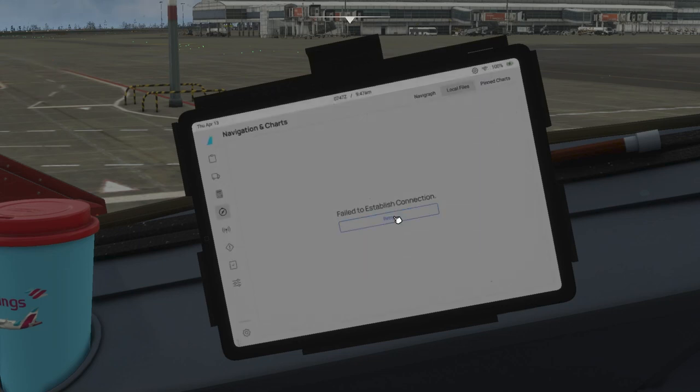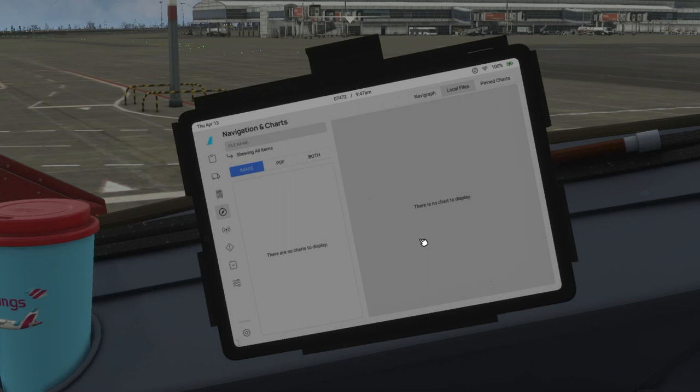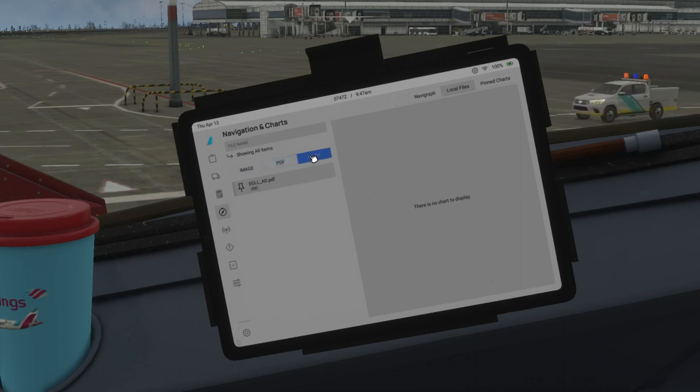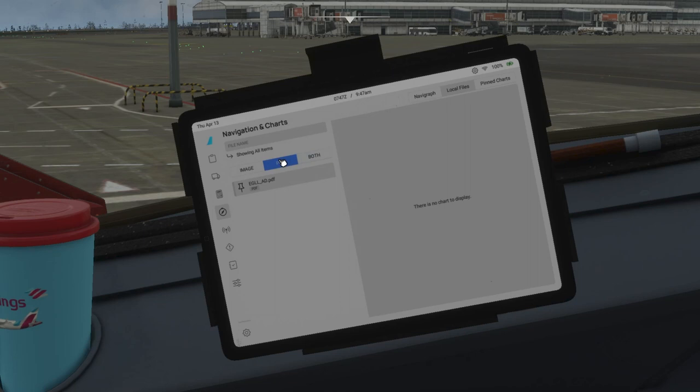Perfect. Now we have access to the local charts. Here you go. And we have three options: Image, PDF, and All or Both. So when you click on Both, you will get both. We have PDF, so PDF. And now this is the chart: EGLL taxi chart or aerodrome chart. Perfect.